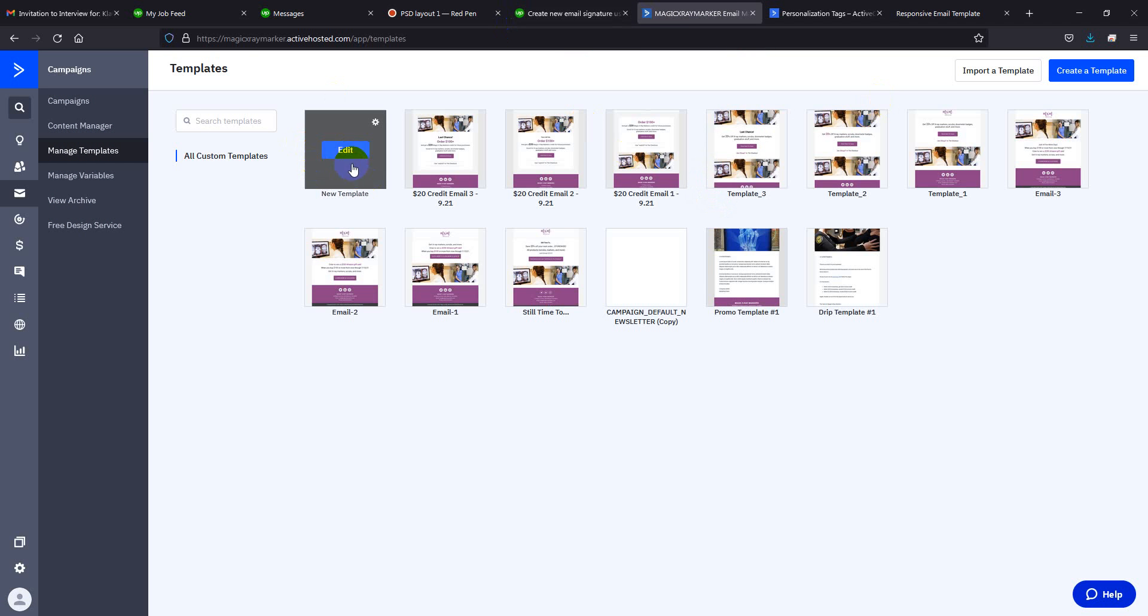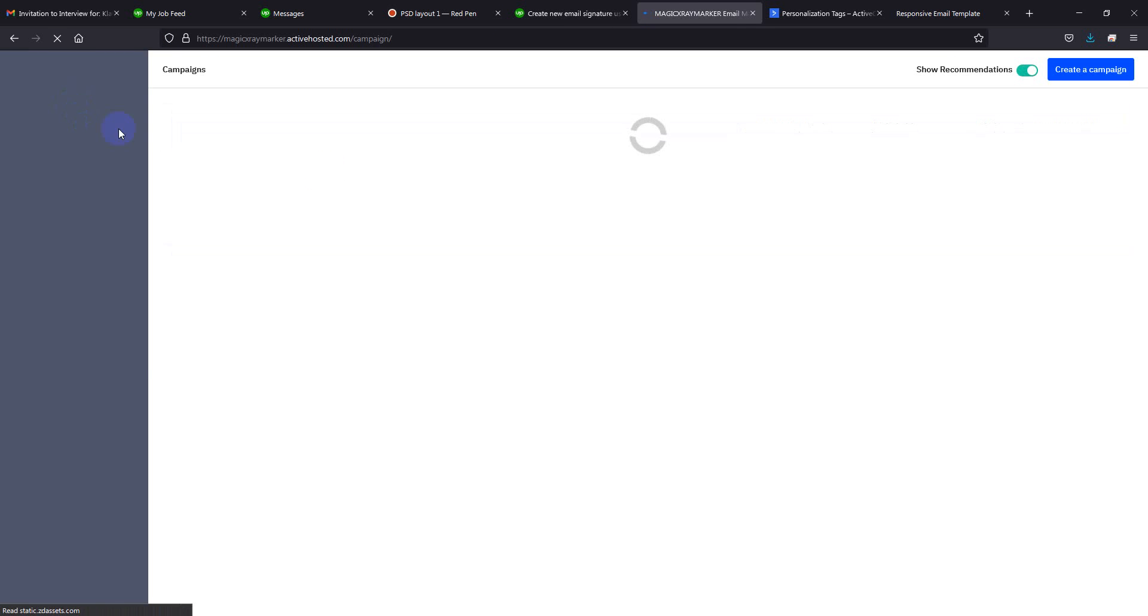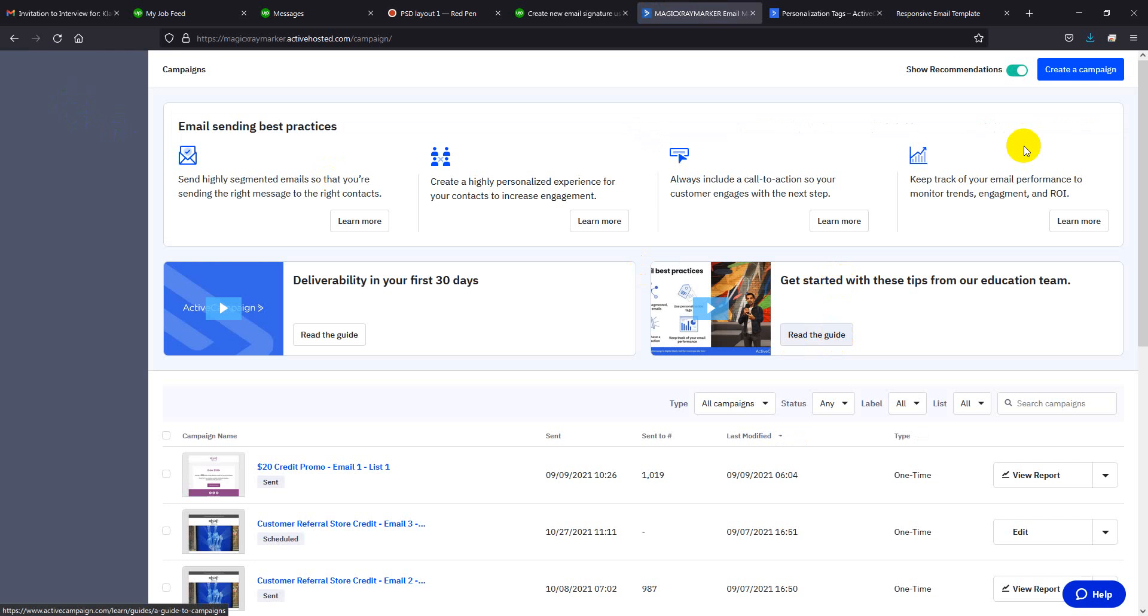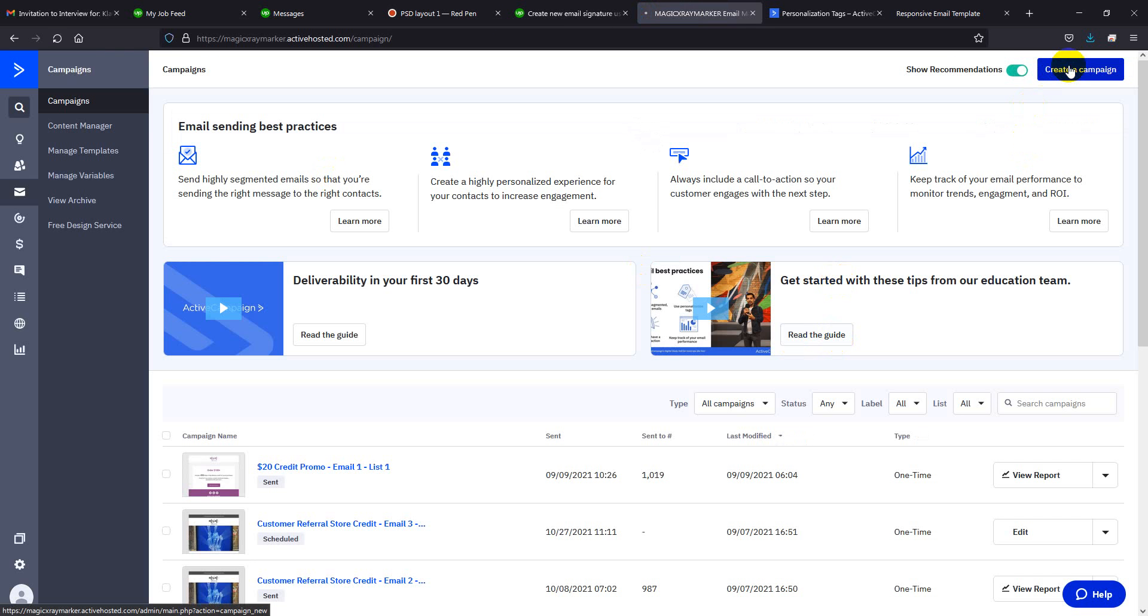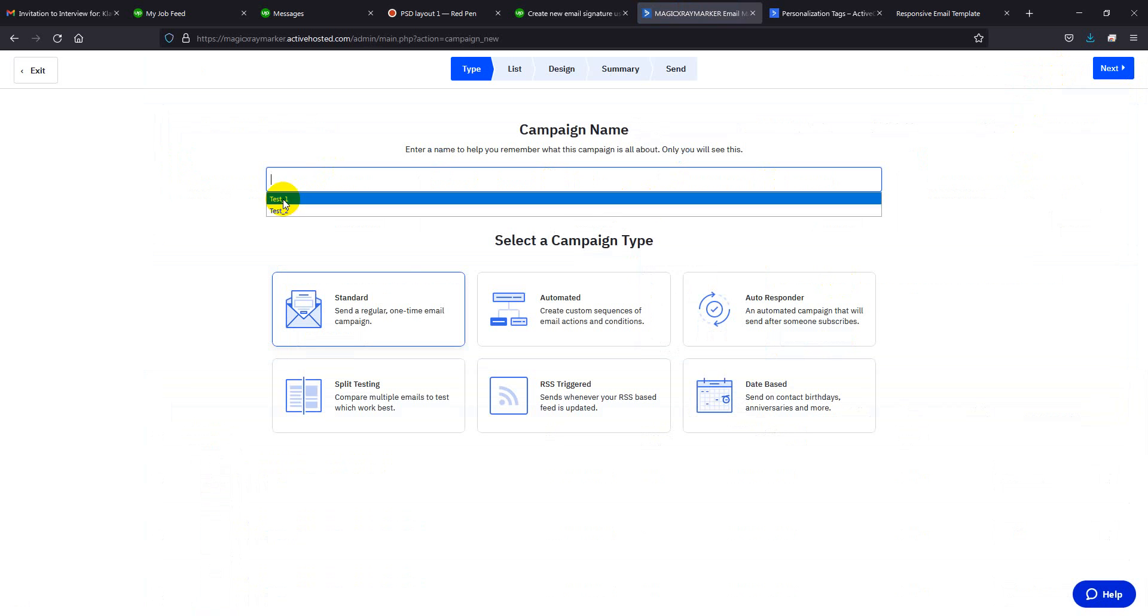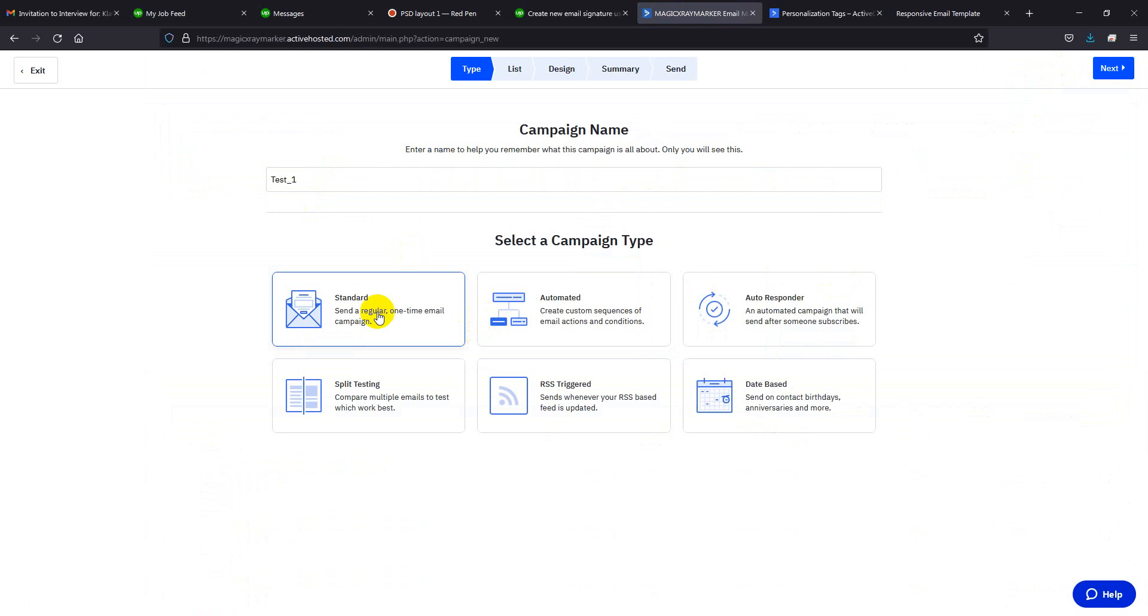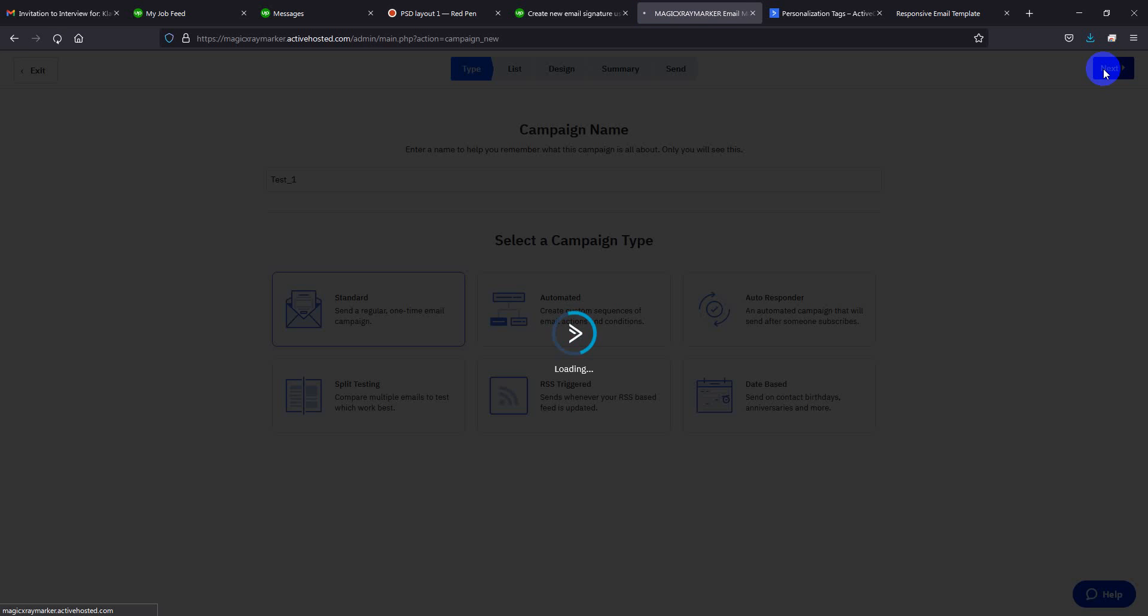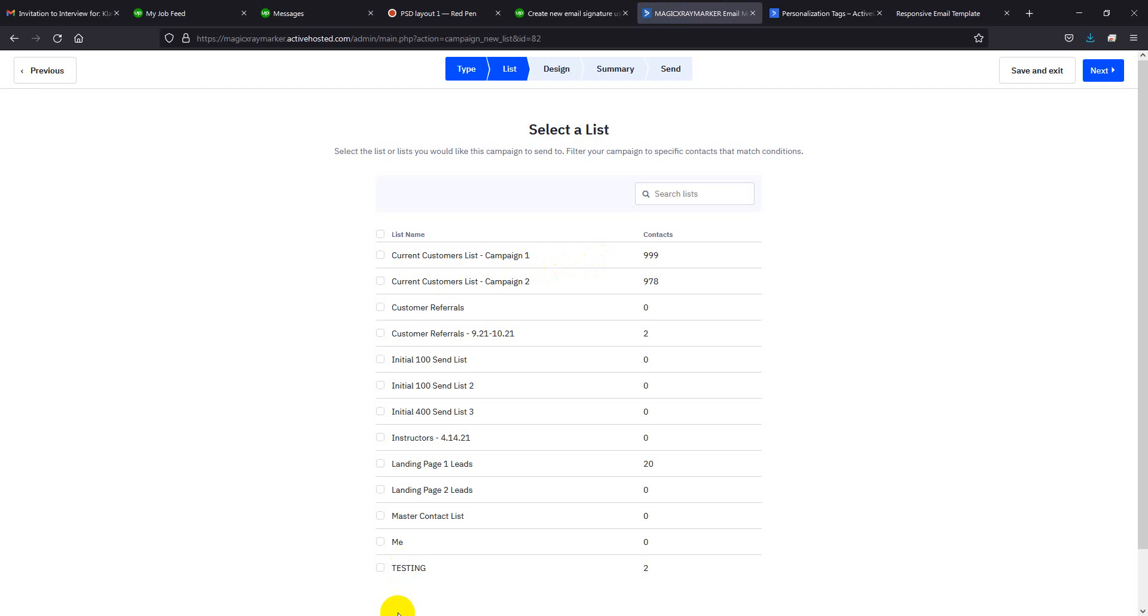So this is our template. So to use this template I will go to campaign and create a campaign. Just give a name, select the list.